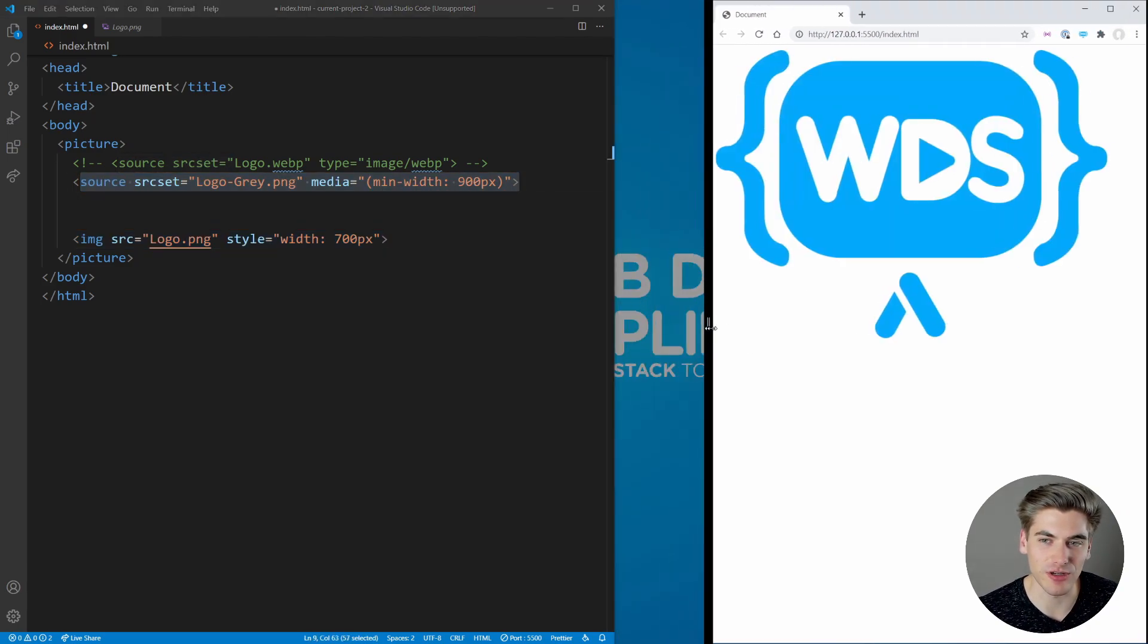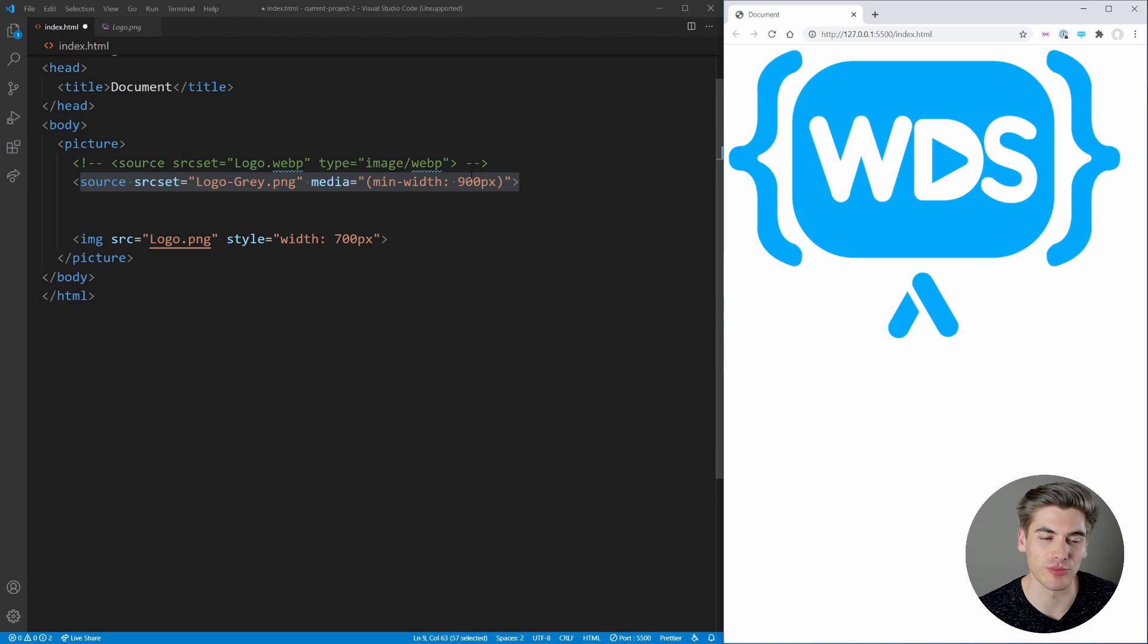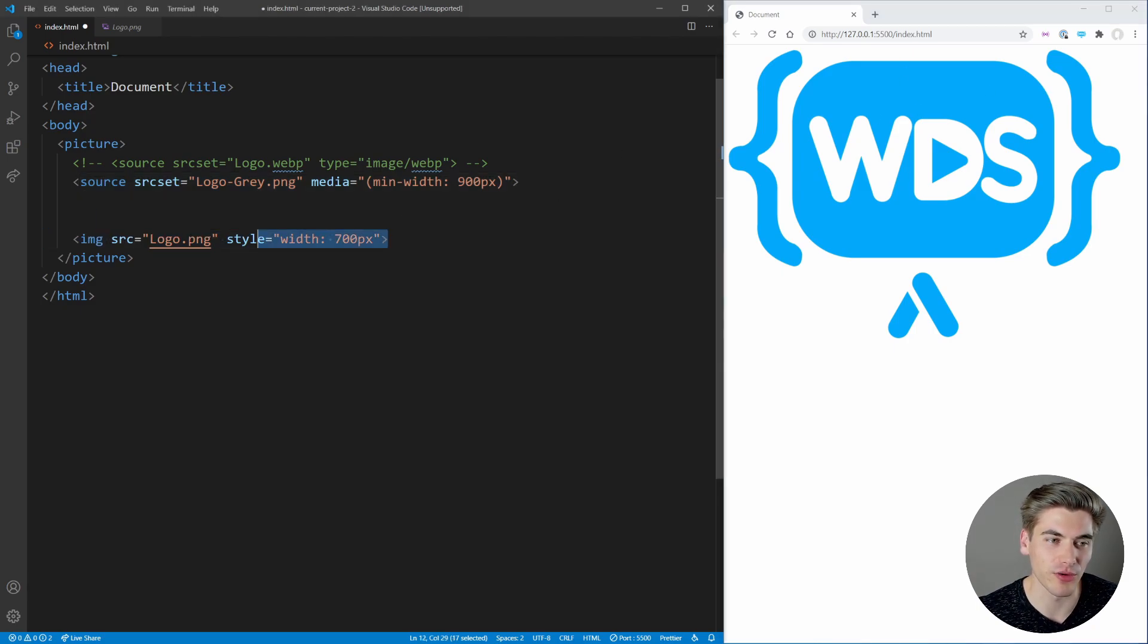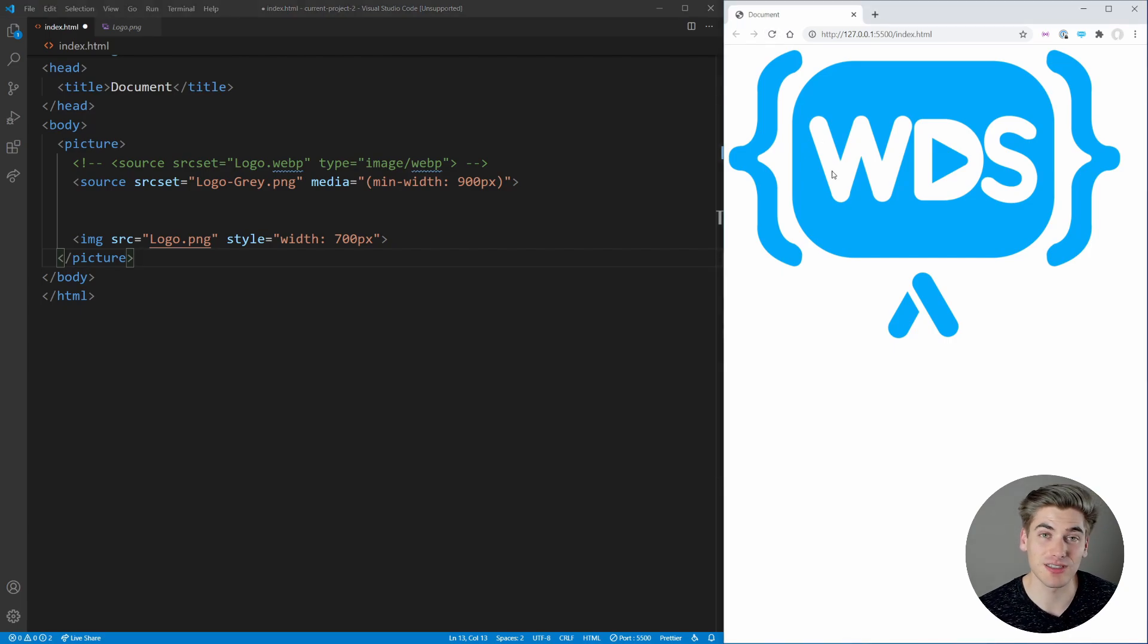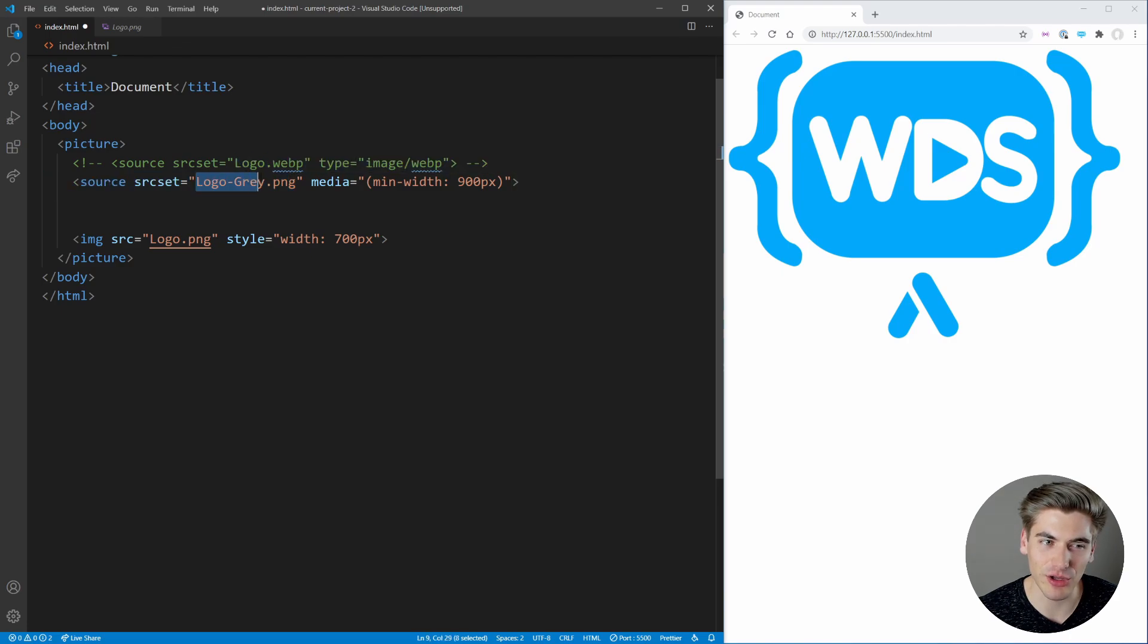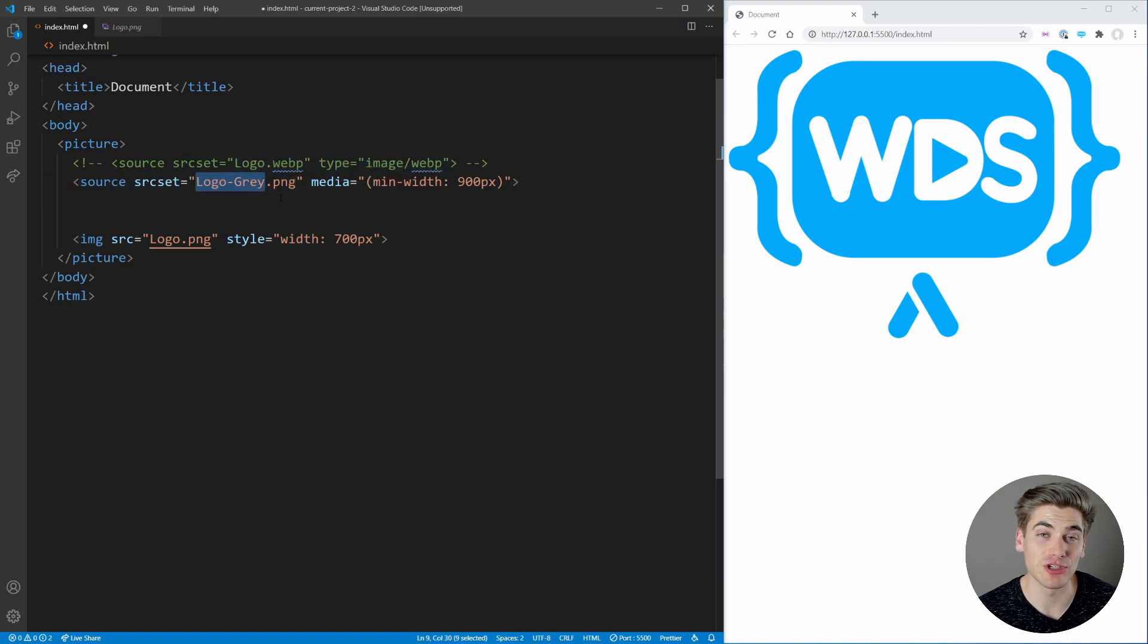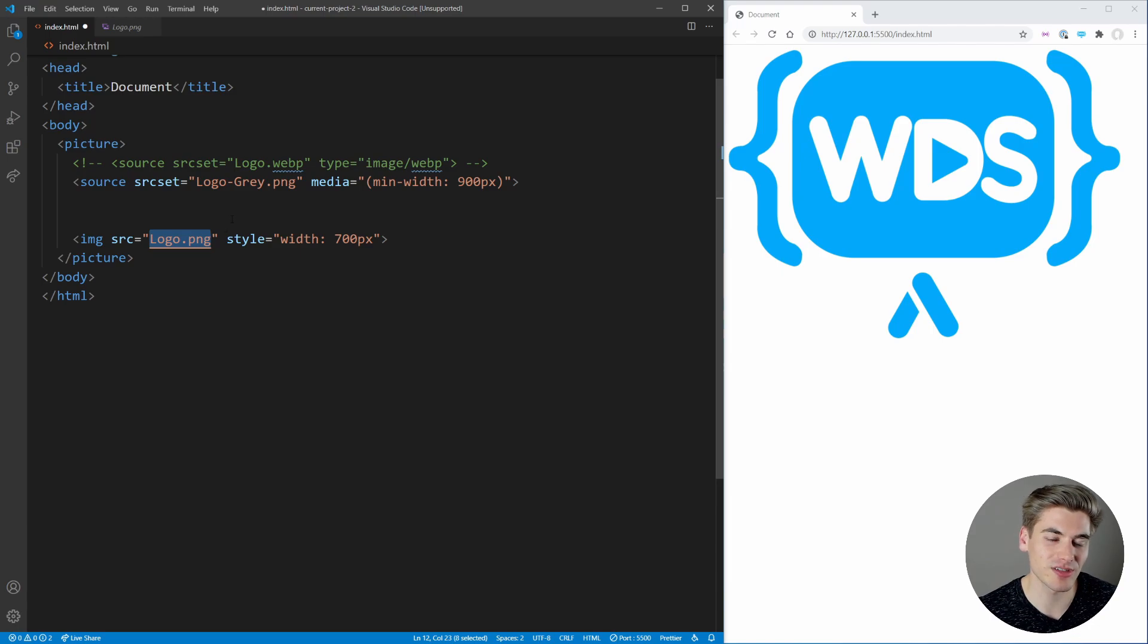So if I shrink down my screen, for example, you'll notice immediately when I hit that 900 pixel breakpoint, it switches over to the other logo, this one right here, as opposed to the gray one. But also, if I was just going to refresh my page here, let's say I'm loading it on my phone, it's only going to load this logo.png and it's not going to load this gray one at all, which is just going to save me memory because this logo.png is most likely going to be smaller since it's optimized for mobile.